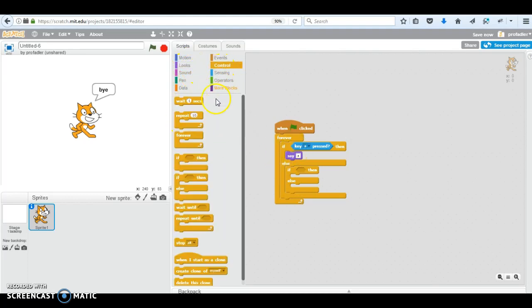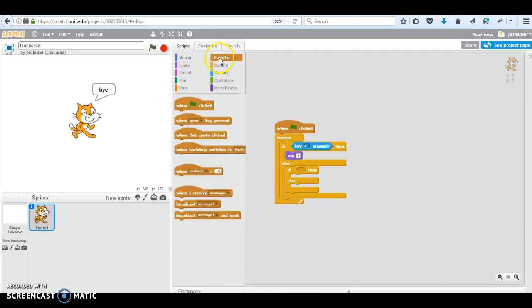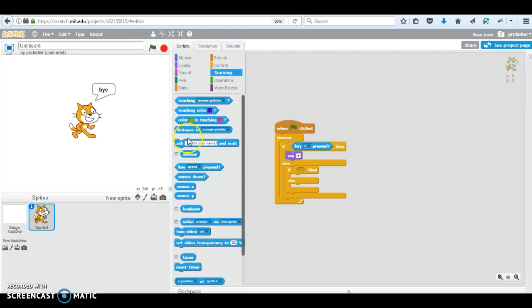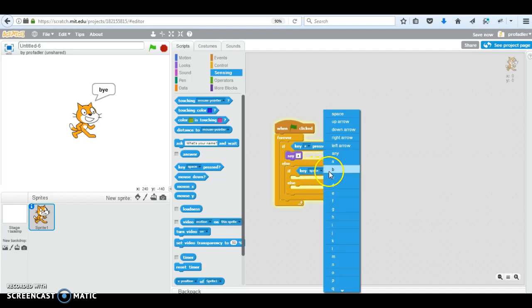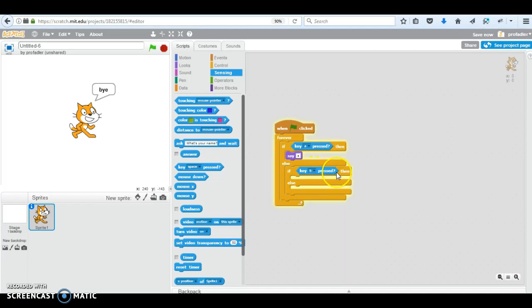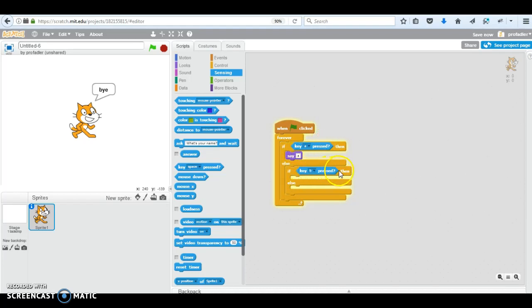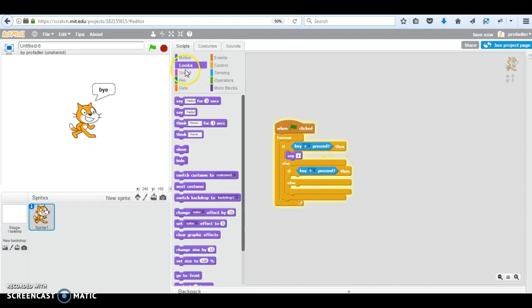Let's go to our... Which one? I'm going to do the same thing. B is pressed. You can see my pattern. So if a is pressed, then say a. Else if b is pressed, then let's say b.